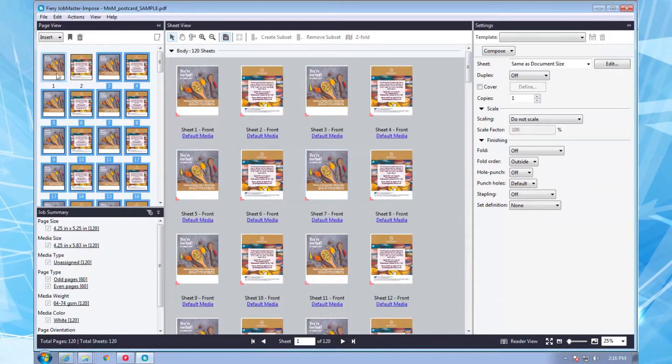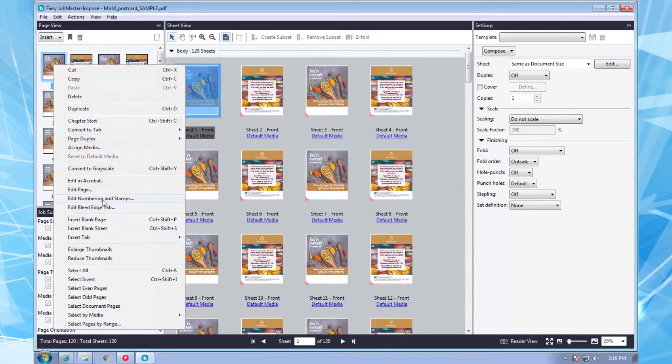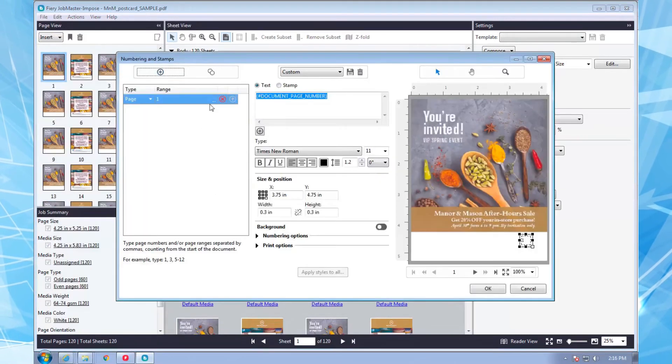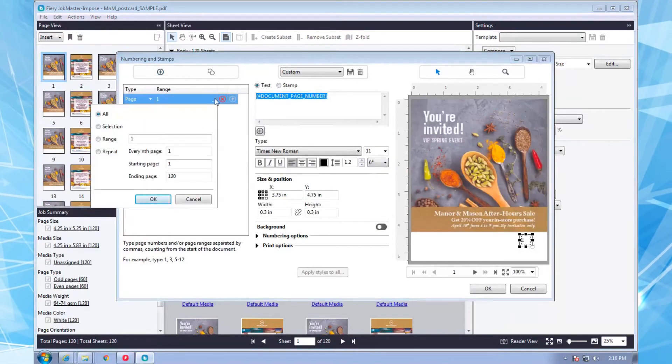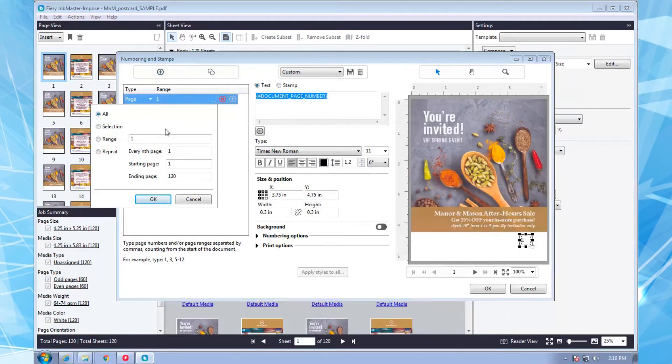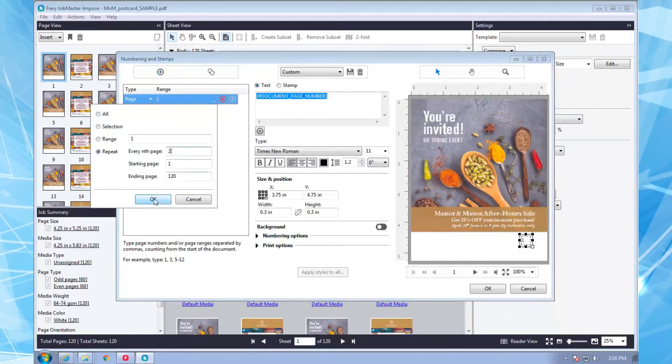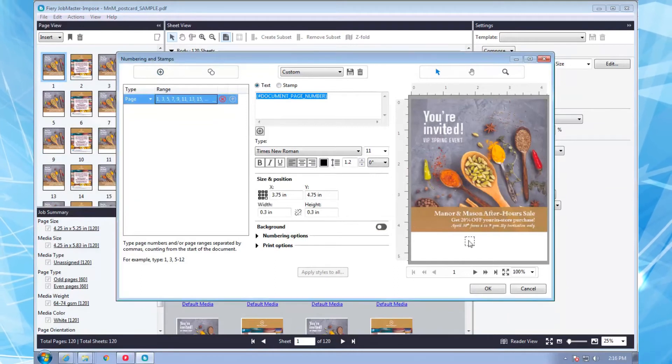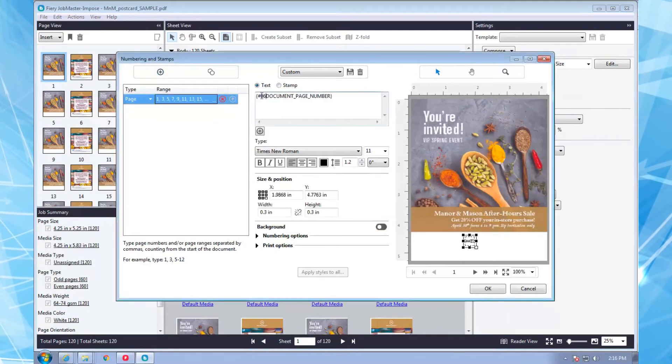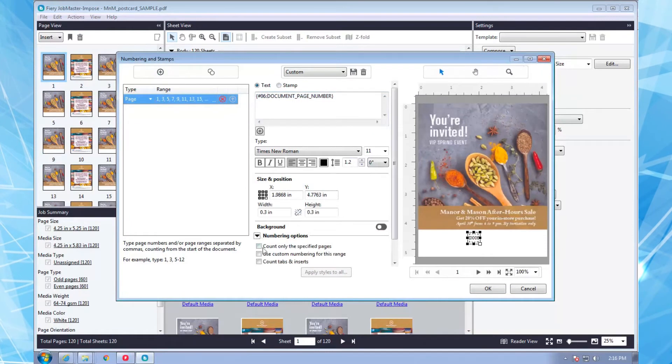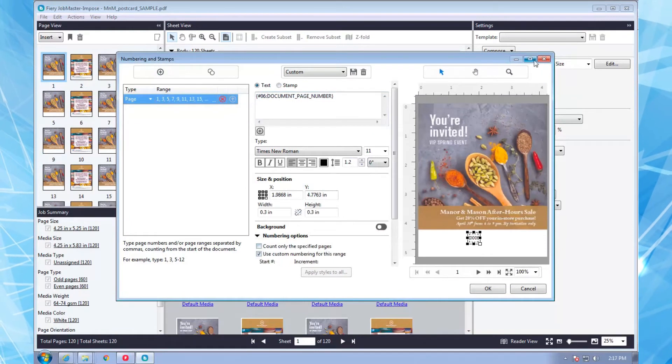So, I'll select the odd pages, apply a custom number, and only increment it for the odd pages. I can verify the numbering by previewing the job on the pages screen.